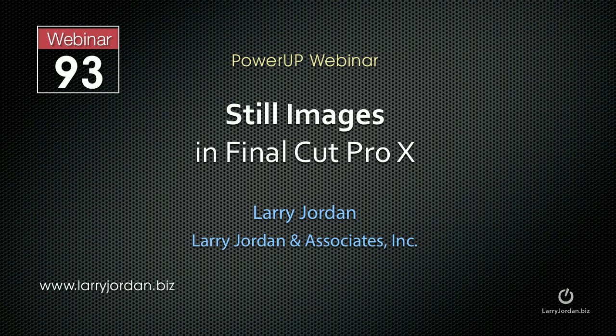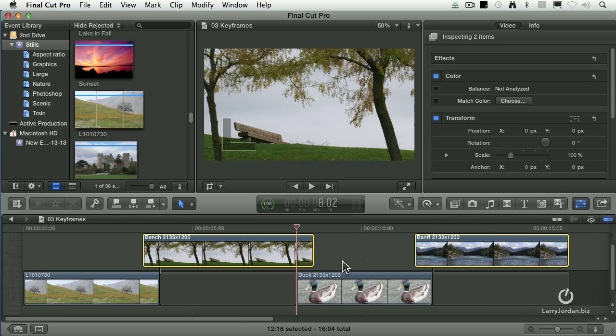My name is Larry Jordan, and this is an excerpt of a recent Power Up webinar on using still images inside Final Cut Pro X. In this excerpt, I'll show you how to use a layered Photoshop document to create animation quickly and easily inside Final Cut Pro X.